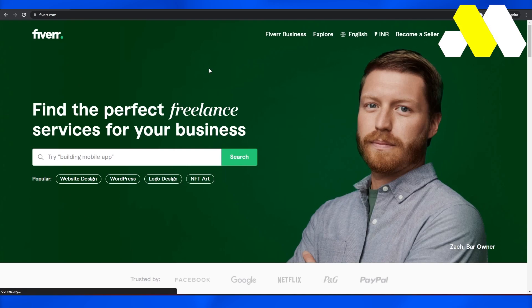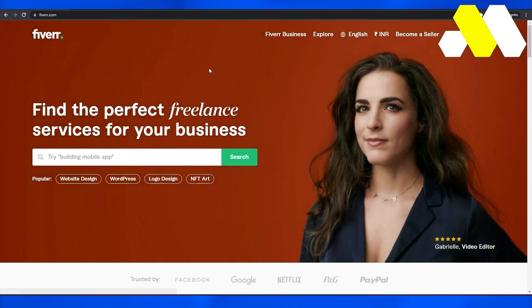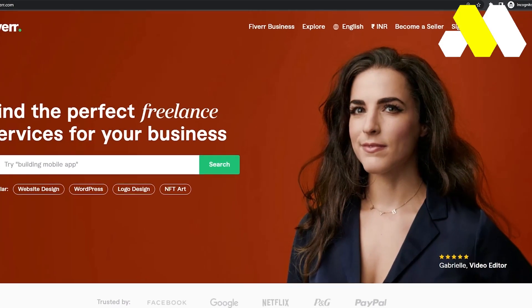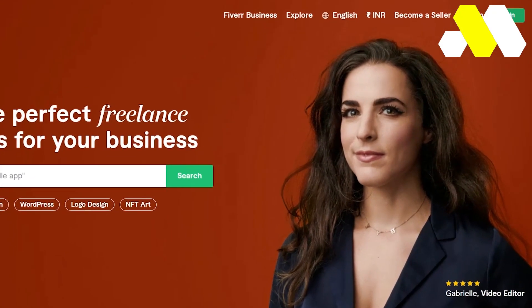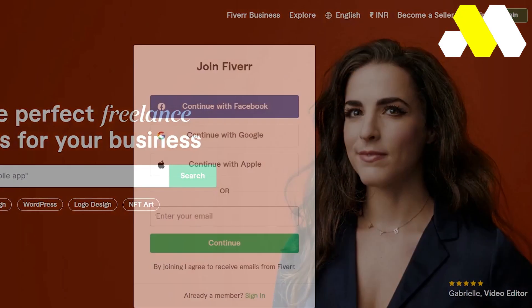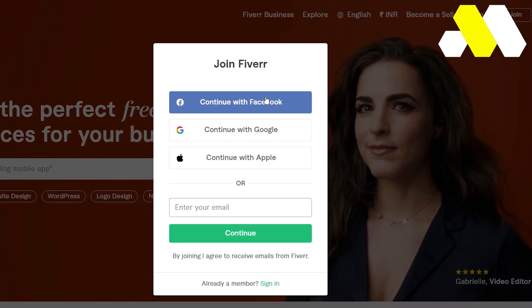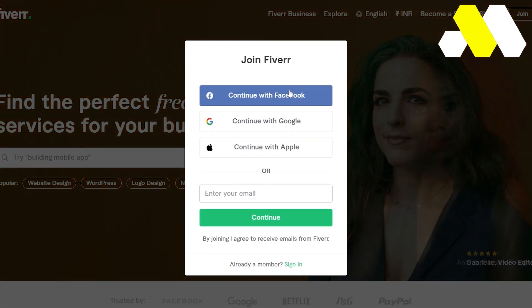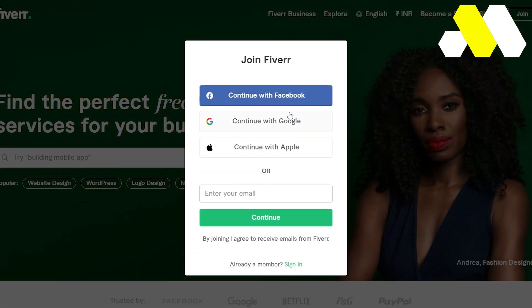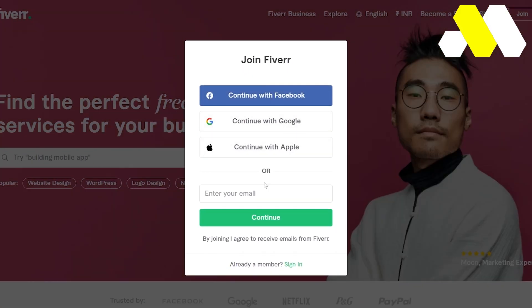Firstly, come on to fiverr.com. After that, from over here click on the right side where it says Join. Once you click on Join, you can either choose to continue with Facebook, with Google, or with Apple.